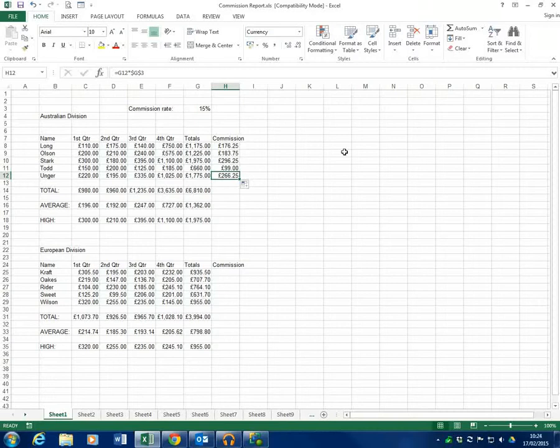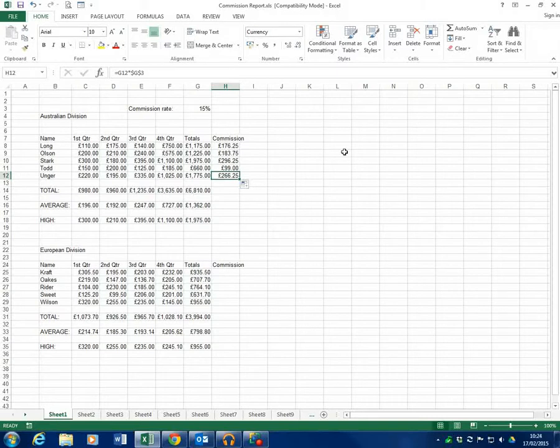This helps us if we've got spreadsheets with things like commission rate or VAT or a particular cell that stays in the same place and gets used in a multiple amount of functions.